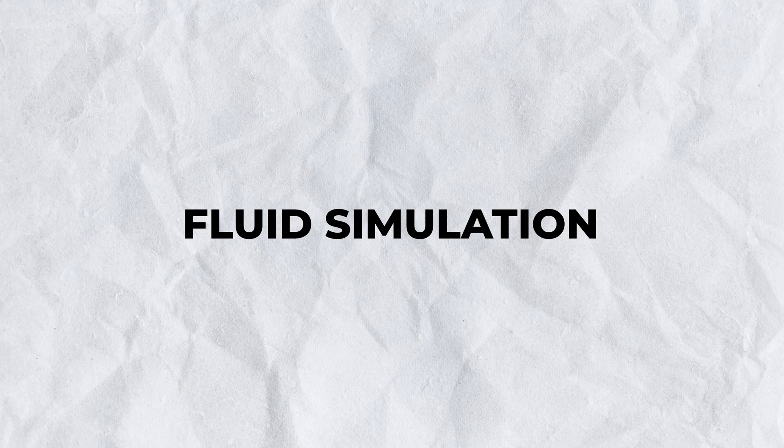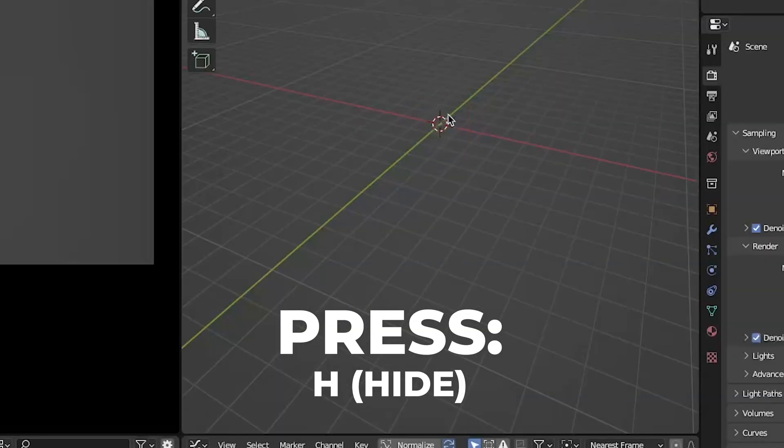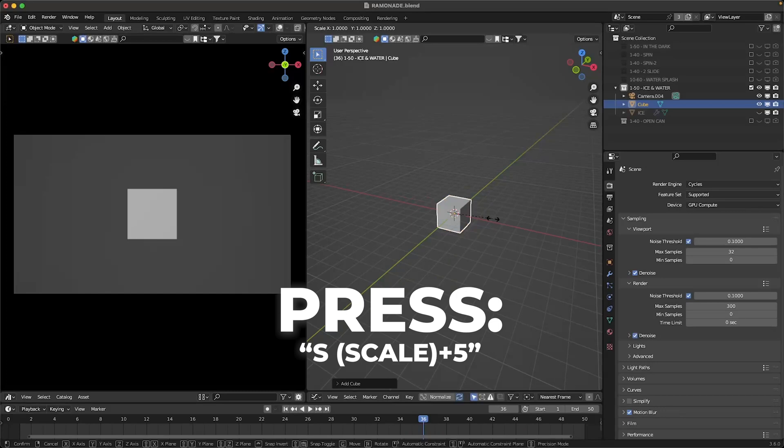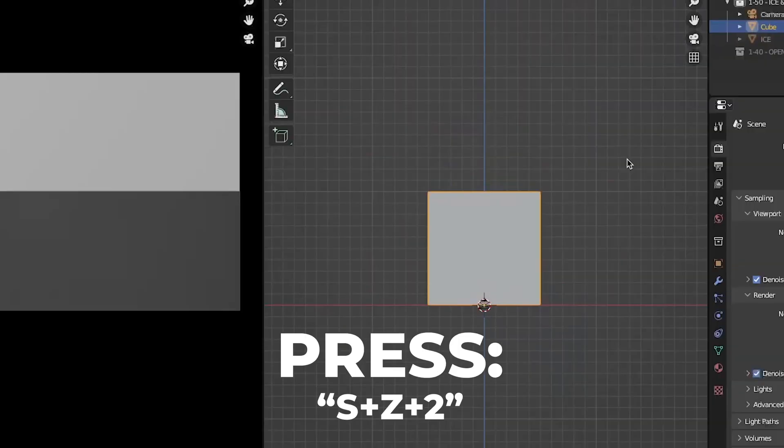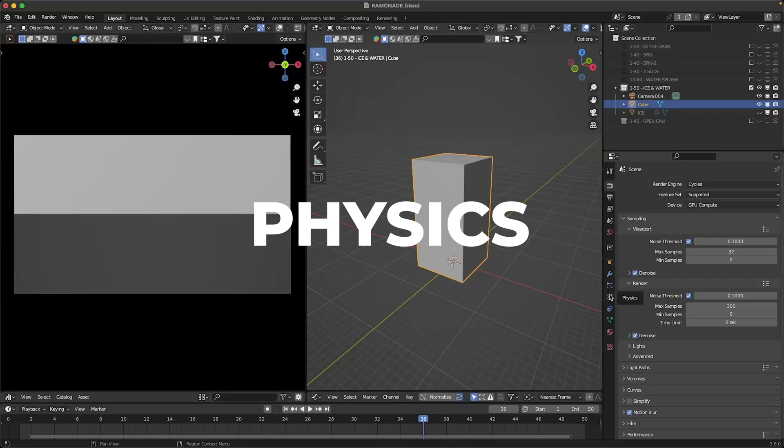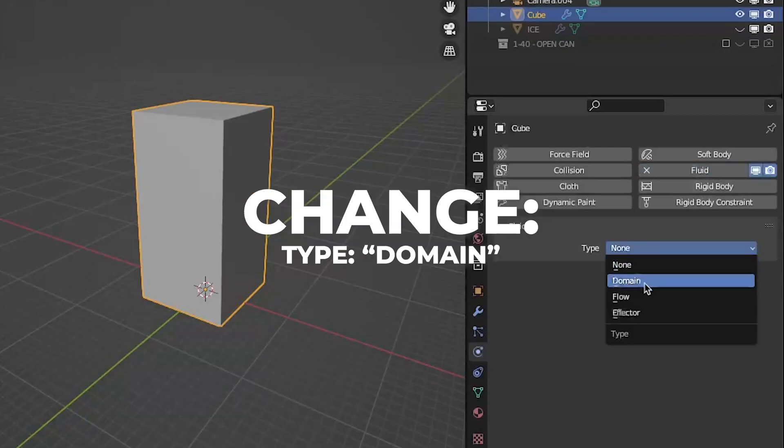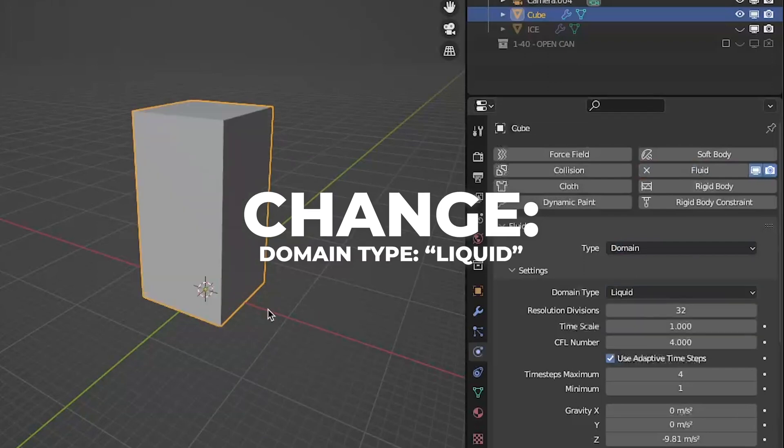Let's make some fluid simulation but before that press H to hide your ice cube. Add another cube. Press S plus 5 to scale the cube by 5. Then press S plus Z plus 2 to scale on the Z axis. Go to the physics, select fluid, change the type to domain, then change the domain type to liquid.